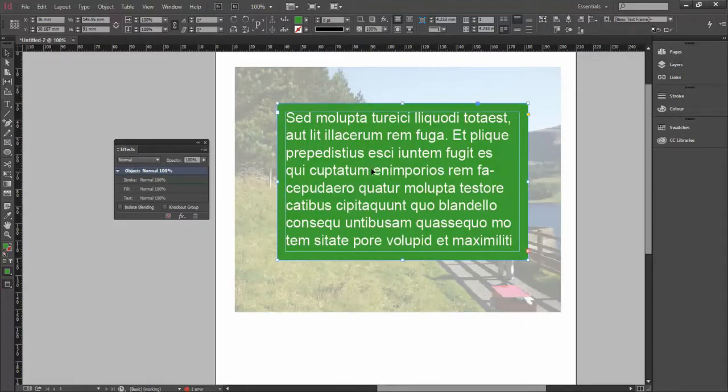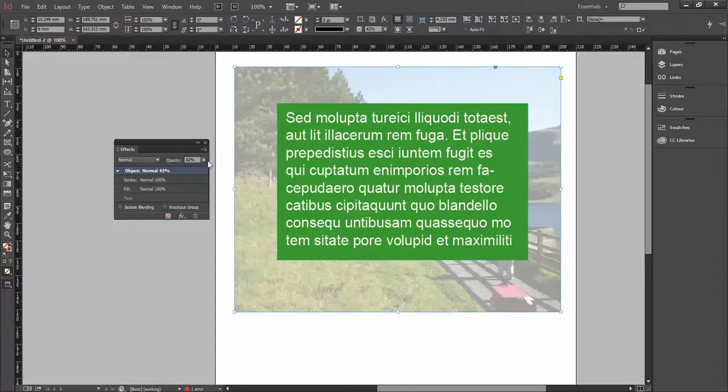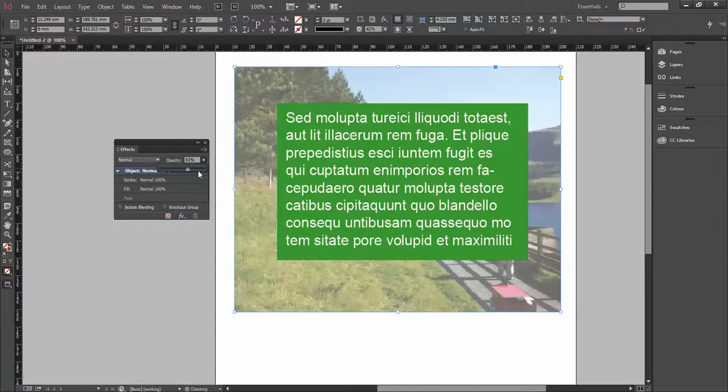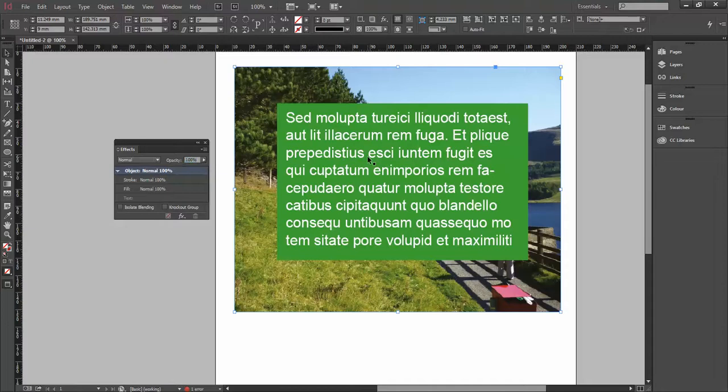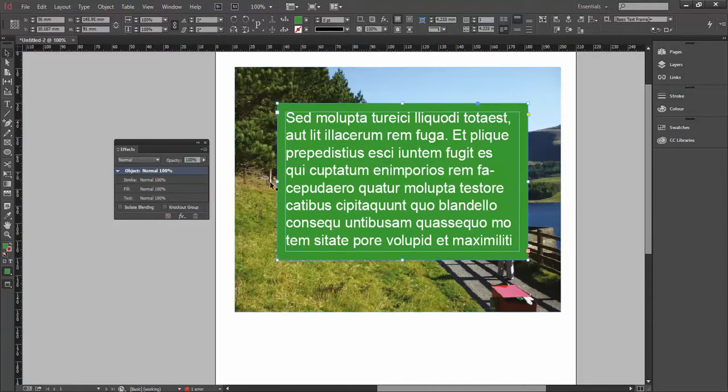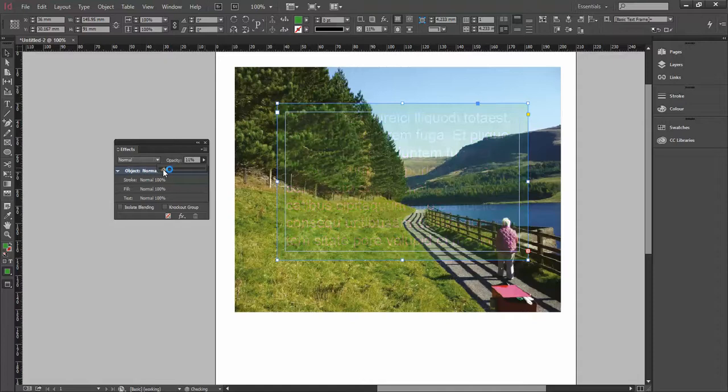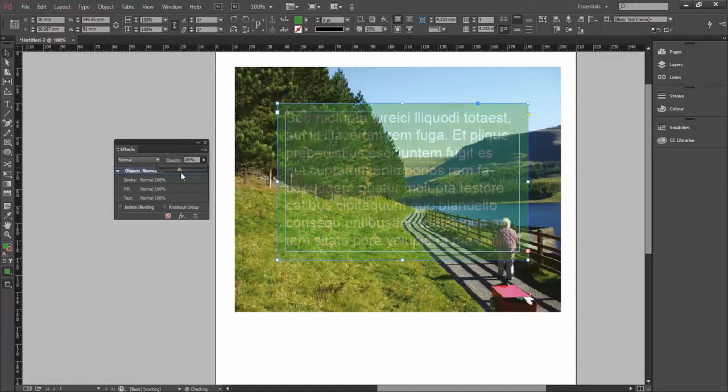but we're going to do this much better now. Let's turn this opacity back to 100 on our image. Now I'm going to click on my text frame that I've got on top. If I just apply opacity to this immediately, obviously the whole thing is going to start to disappear, but by coming under here,